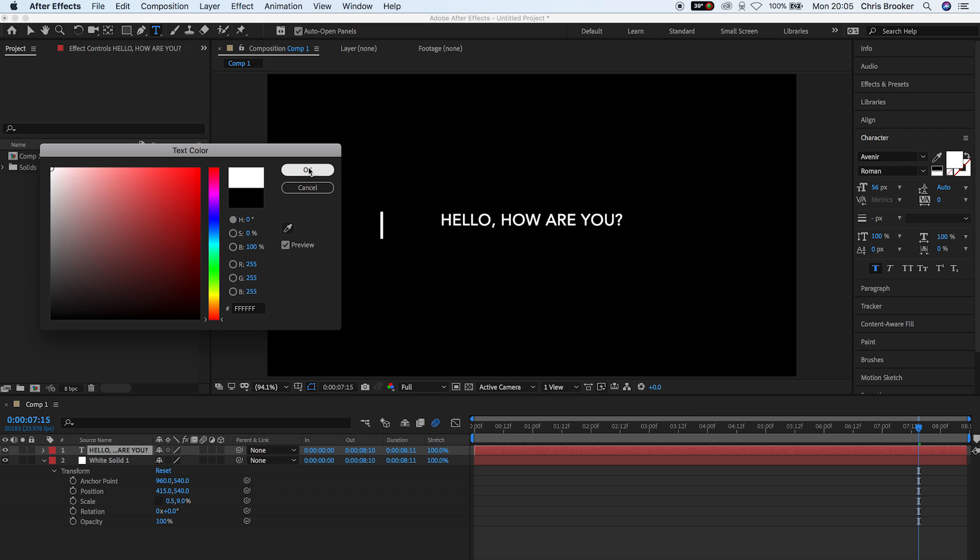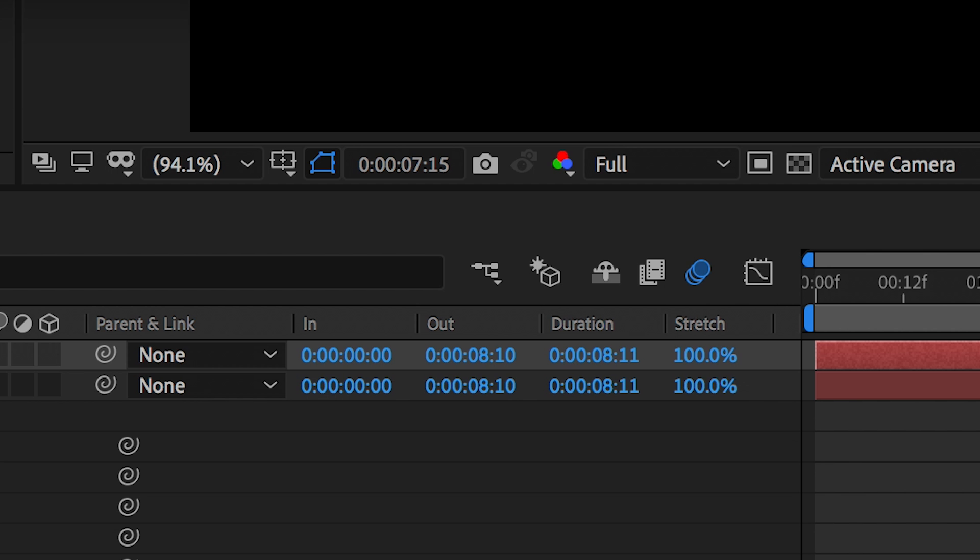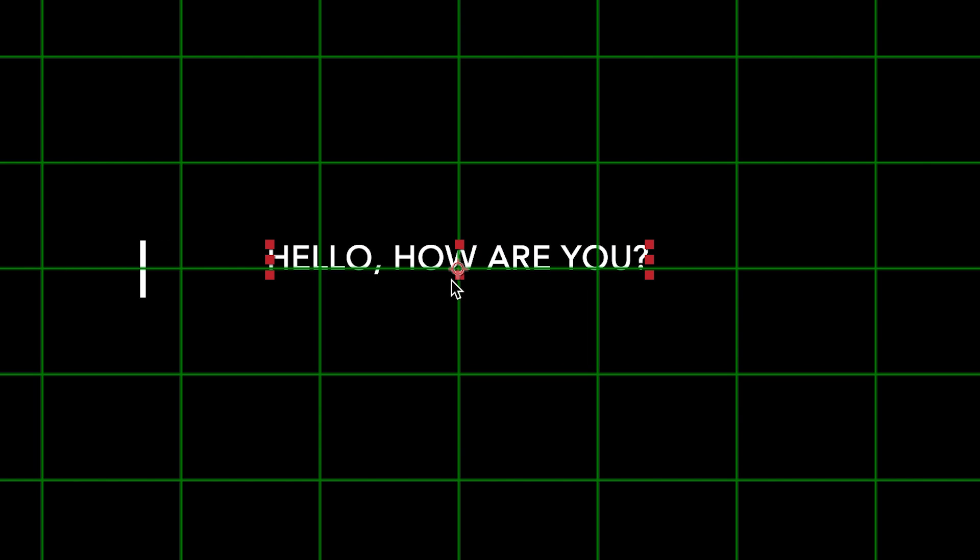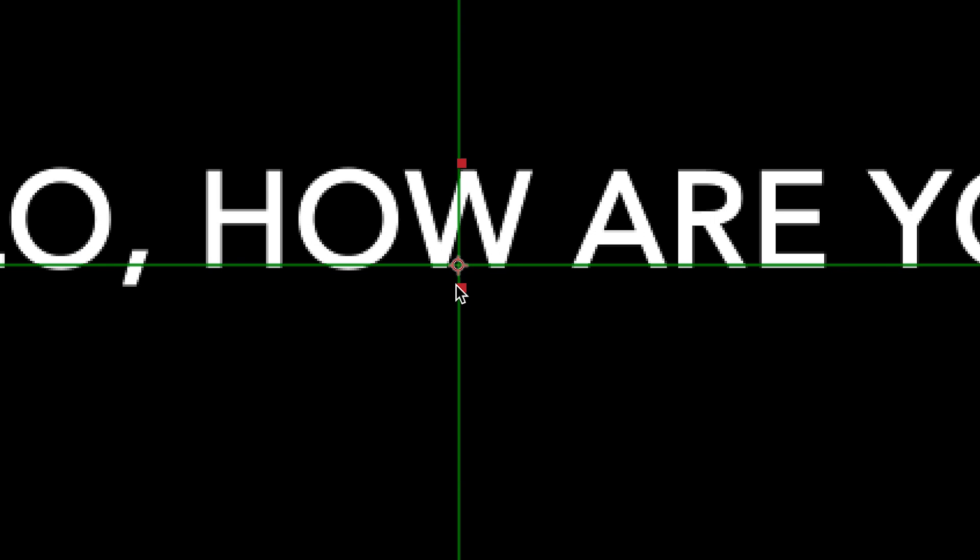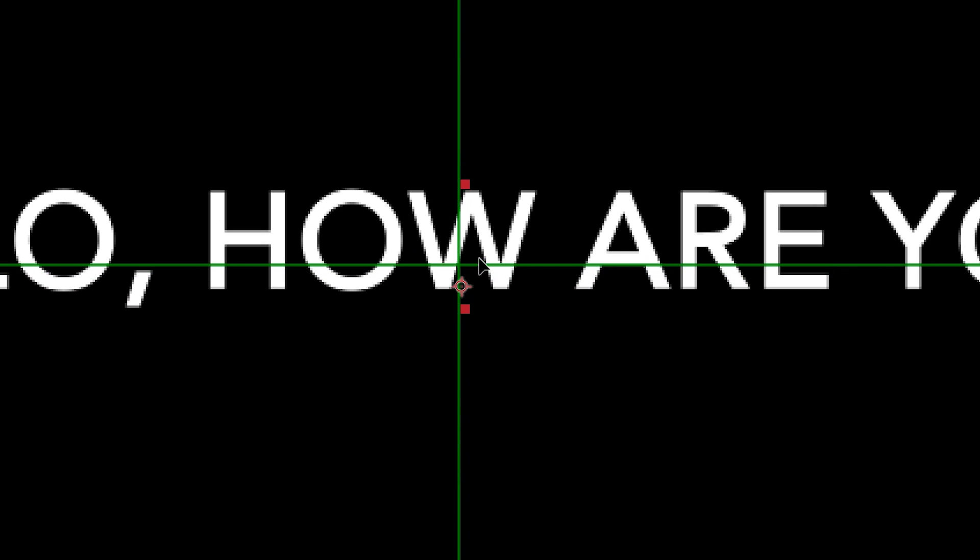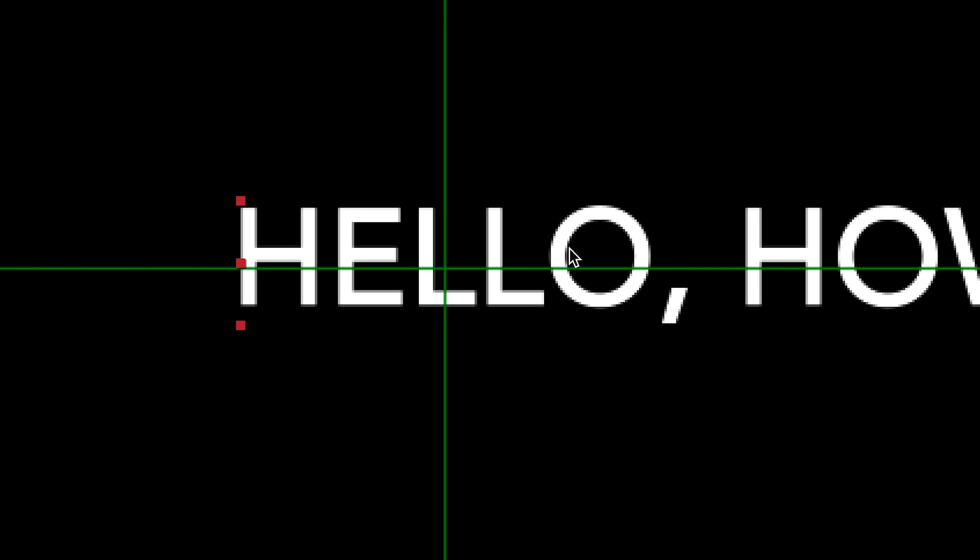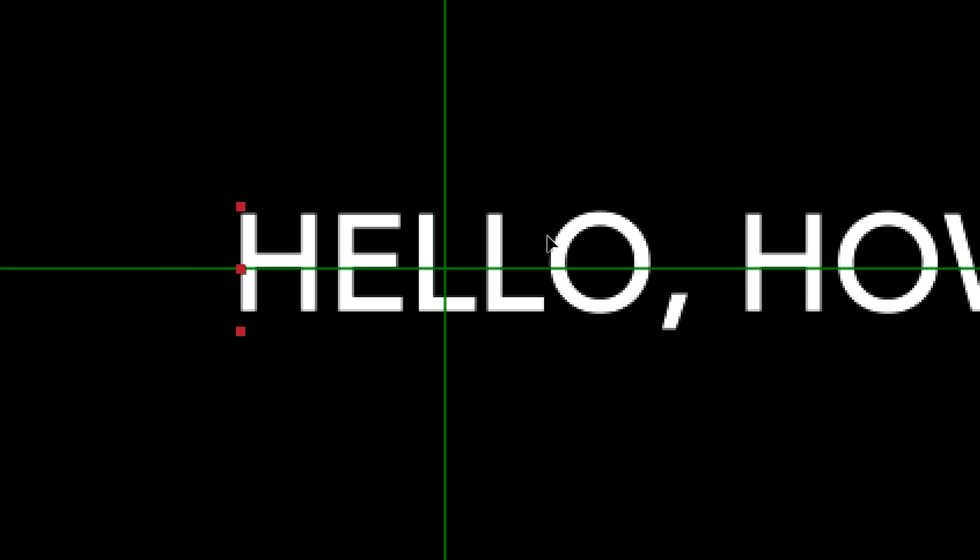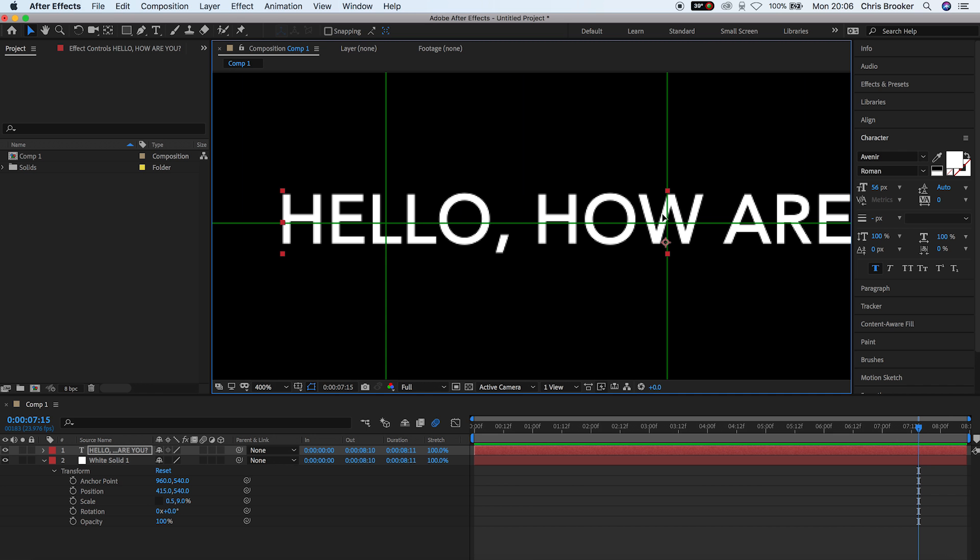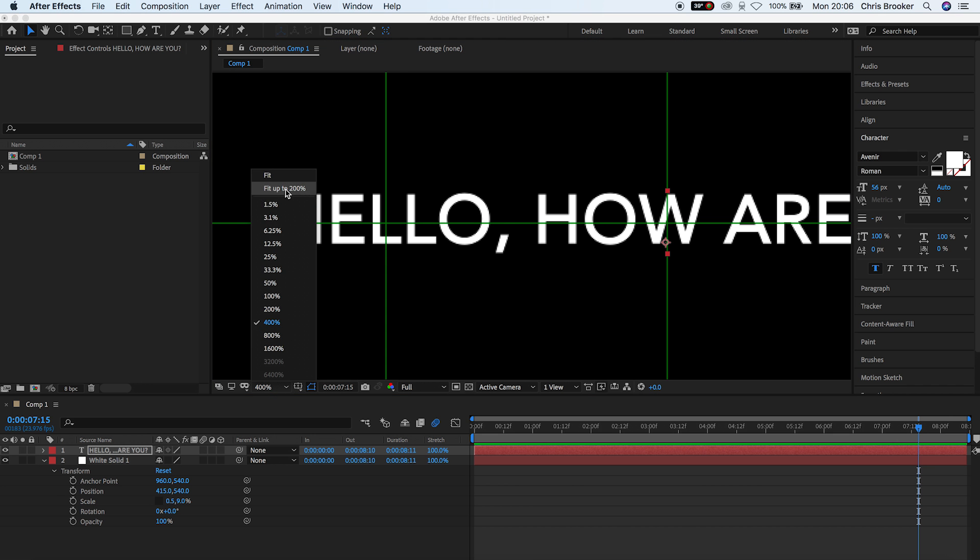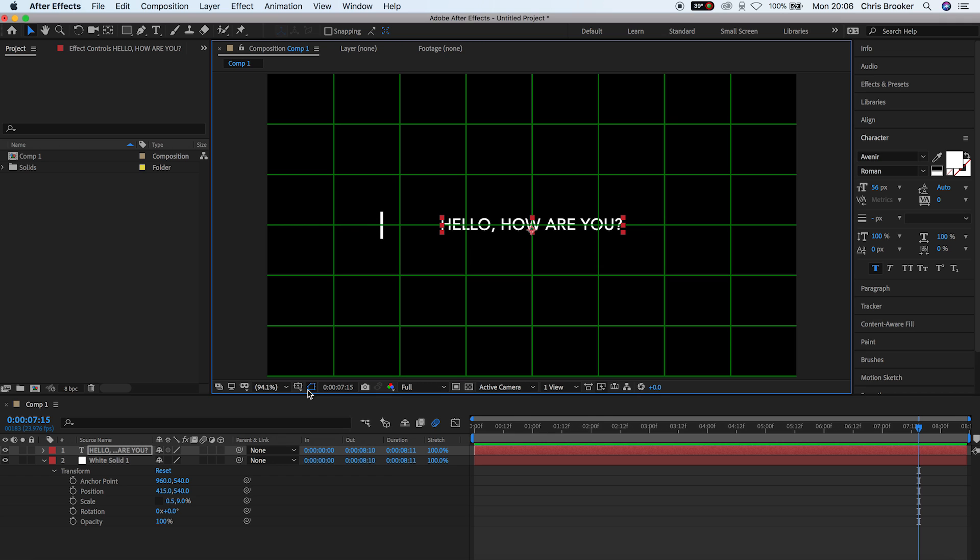Now, just below the viewfinder, I'm going to turn on the proportional grid so that we can line this up in the dead centre. So once I've turned that on, I'm just going to pull the position of this down and make sure this is in the very centre of the screen. Perfect. Now, once that's centred up, you just want to remove the proportional grid by going back into that sub menu.